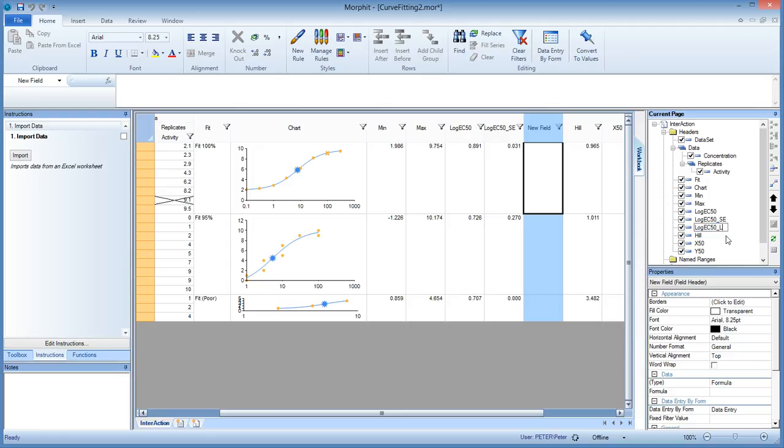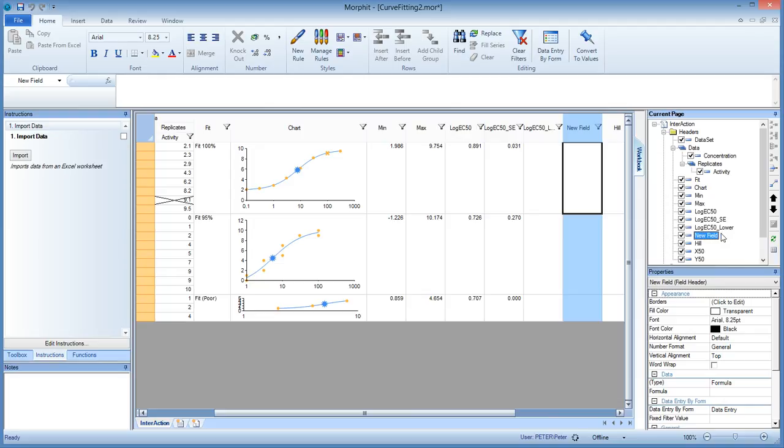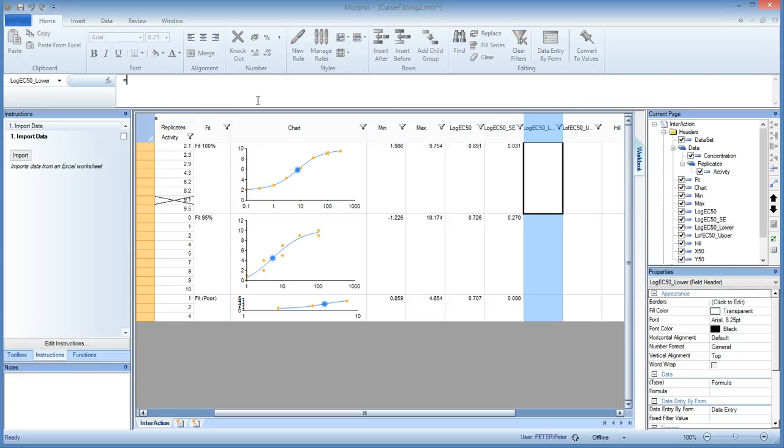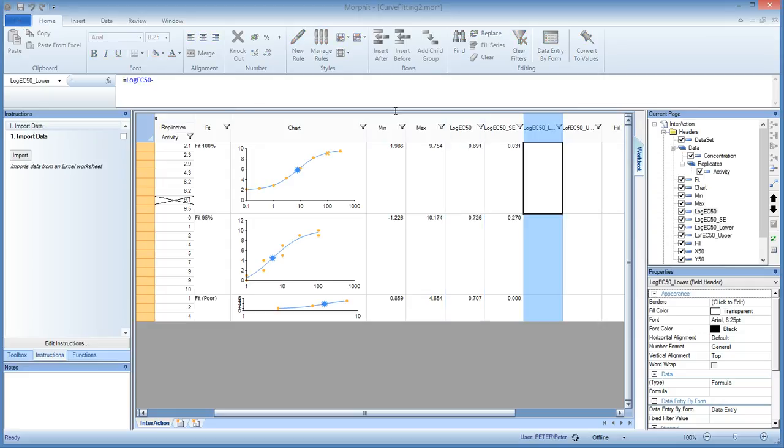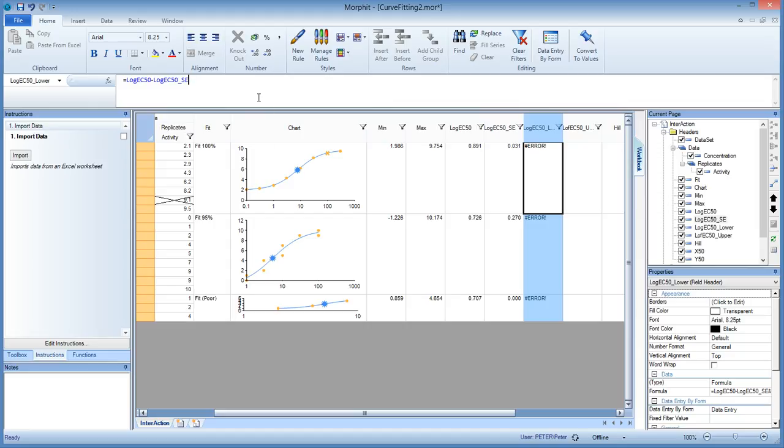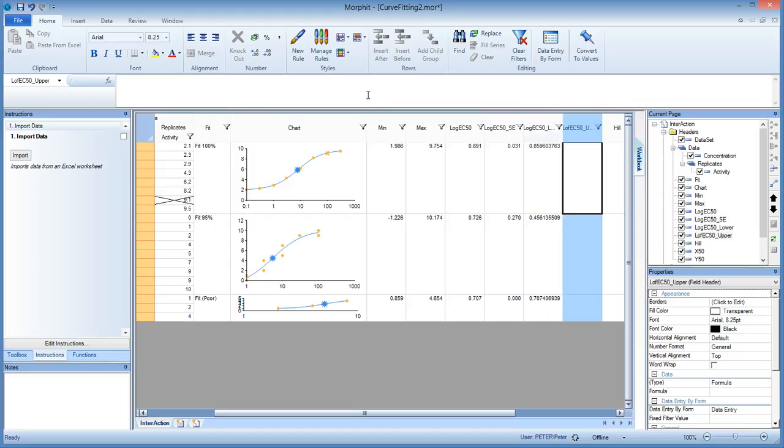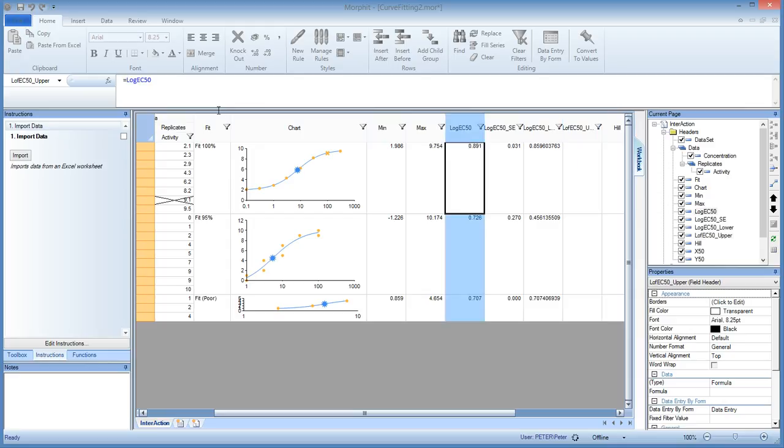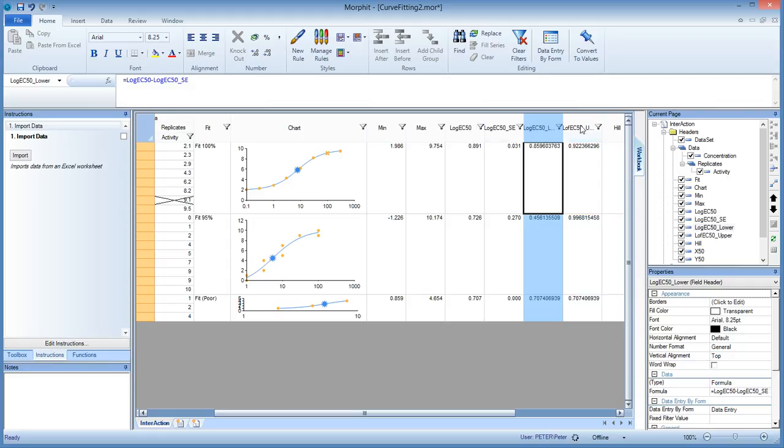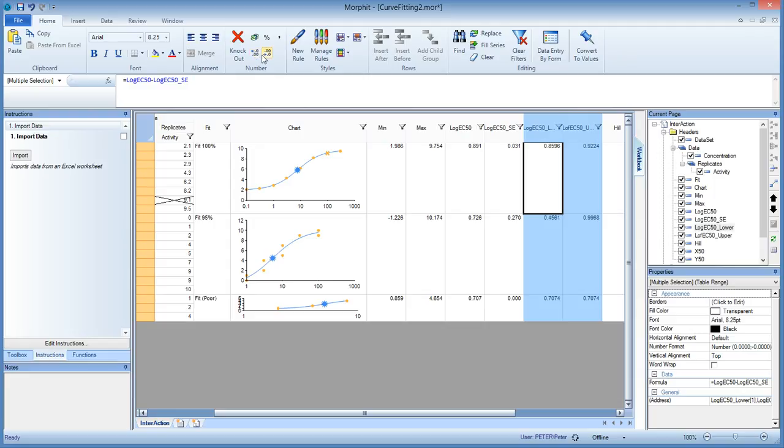So let's reduce the number of decimals. And then we can use this SE to work out the log EC50 lower. That is the lower threshold of a range we want to compute. And this is the log EC50 upper. The higher threshold. So the lower is computed just by taking the log EC50 itself minus the SE. Oh, there's an error in it, sorry. There we are. And then the upper is computed as the log EC50 plus the standard error. That's it. So reduce the number of decimals. This is it.